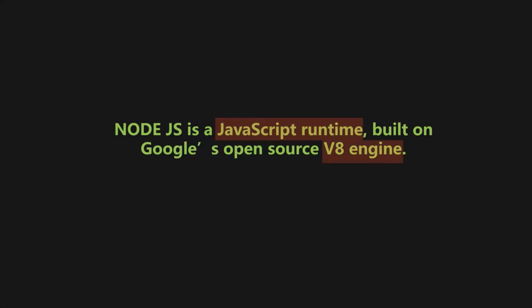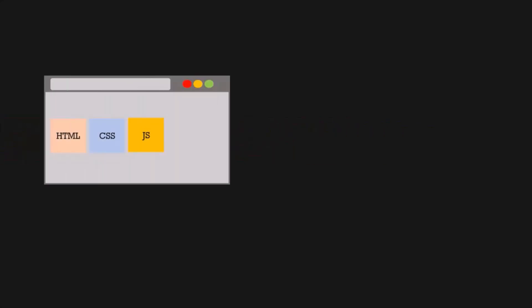Now you must have used JavaScript before and you have probably used it inside a browser. Any browser natively understands HTML, CSS and JavaScript. And no matter if you write vanilla JavaScript or some JavaScript framework like React or Angular code, that's all just JavaScript that gets executed inside a browser by the browser. So in this case, the browser is then the JavaScript runtime.